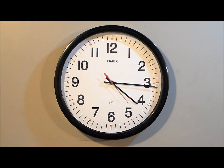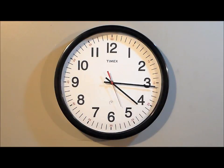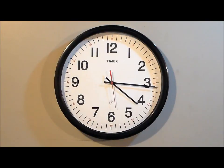5-inch black hour hand, 6-1/2-inch black minute hand, 4-3/4-inch red second hand.